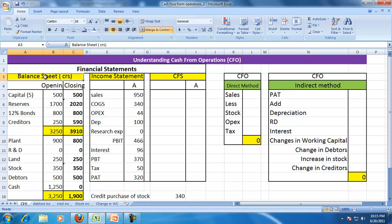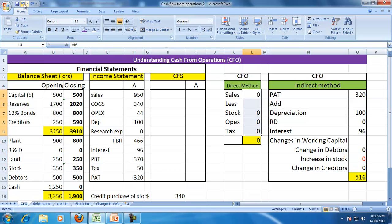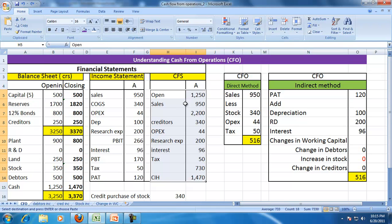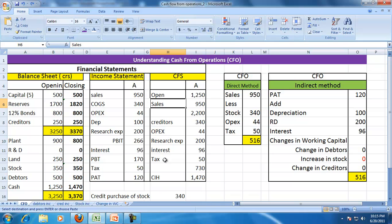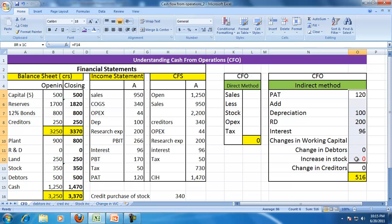The balance sheet and income statement of the company are given. We have seen in the past that when a set of transactions are given, you can prepare an income statement, cash flow statement, and balance sheet. So if this is the cash flow statement showing opening cash, sales, creditors, and other expenses — our focus here is only on cash from operations. I am not preparing cash from investment or financing here.